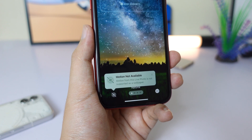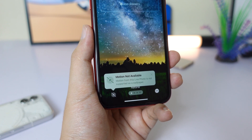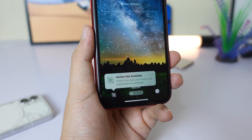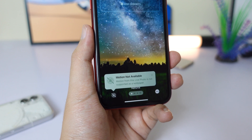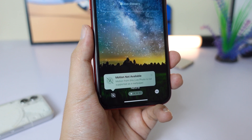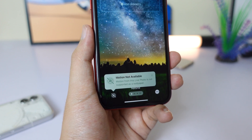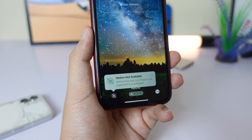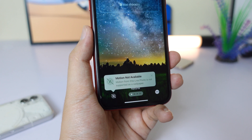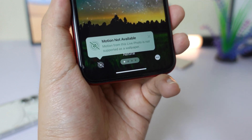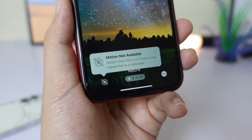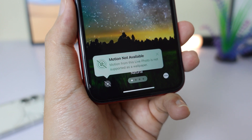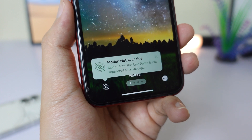Today I would like to talk about iOS 11 live wallpaper, where you can put a live wallpaper on your lock screen and you don't need to touch it to make it animate — it just animates automatically. But for some reason you're going to encounter this issue when you try to set your live wallpaper: it shows 'Motion Not Available'.